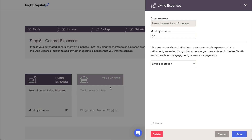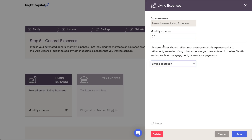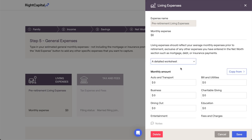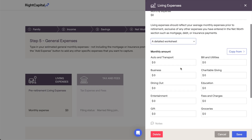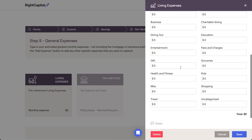There are two options when it comes to inputting living expenses: the quick and easy simple approach, and a more granular detailed worksheet. The simple approach will ask you for a single amount representing the sum total of the client's average monthly spending. The detailed worksheet allows you to break out expenses into more specific expense categories, the sum of which will make up the total monthly living expenses.